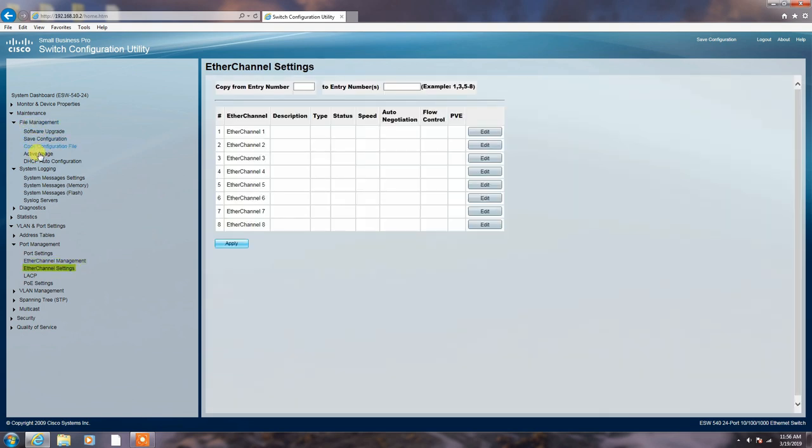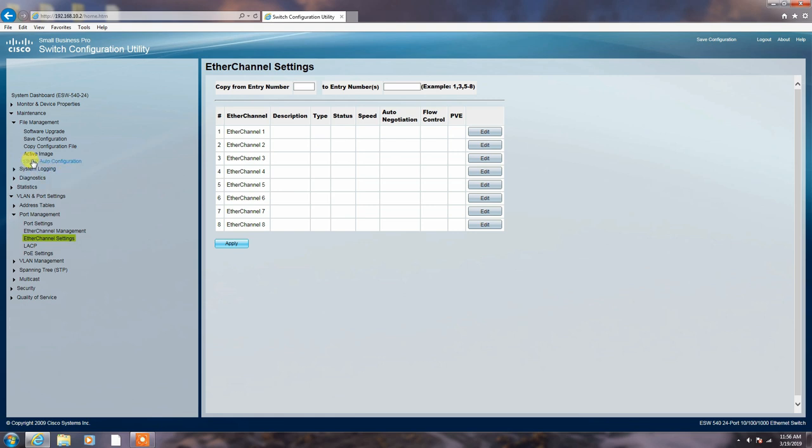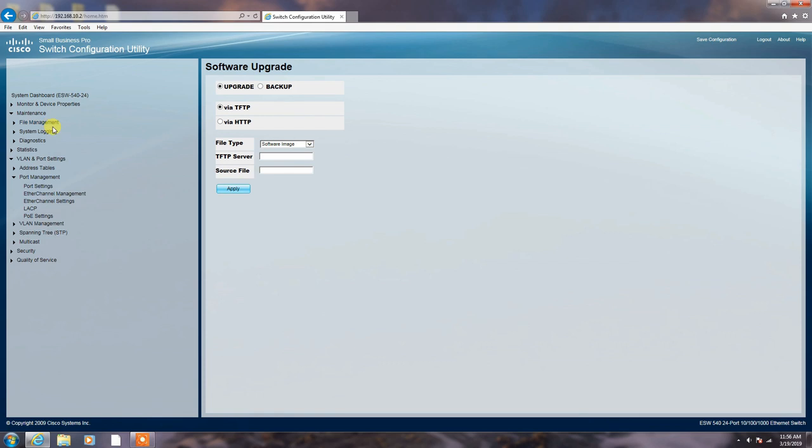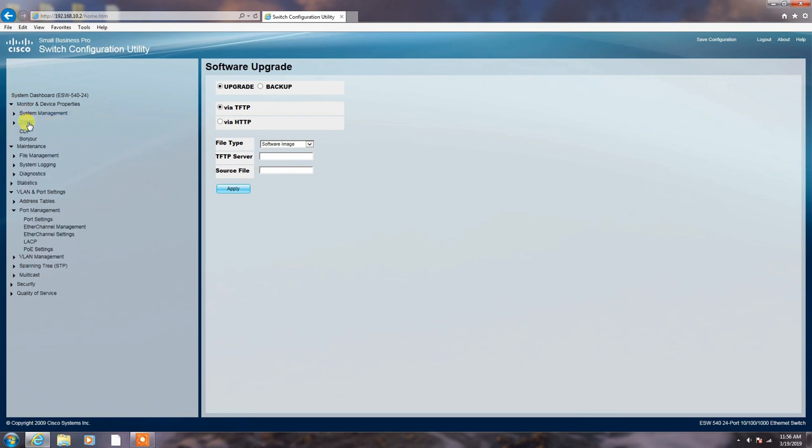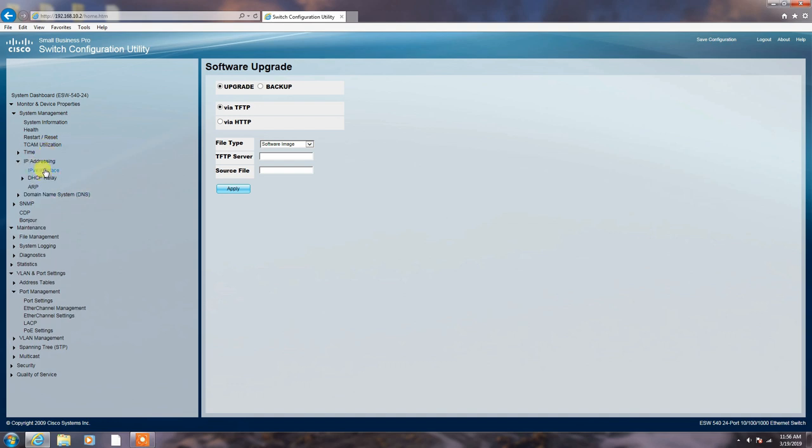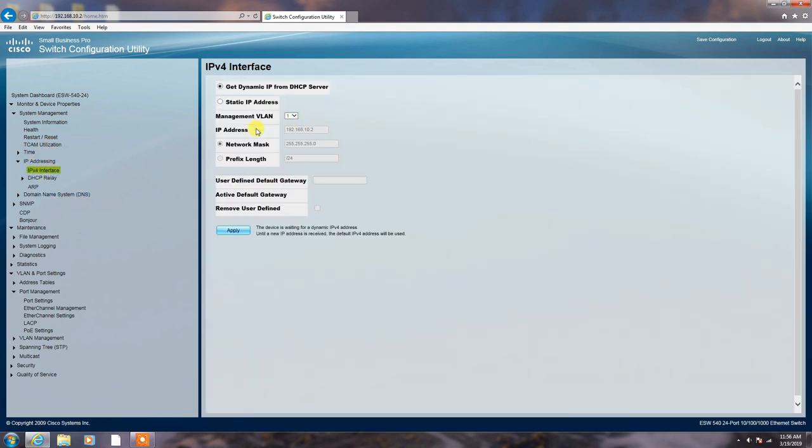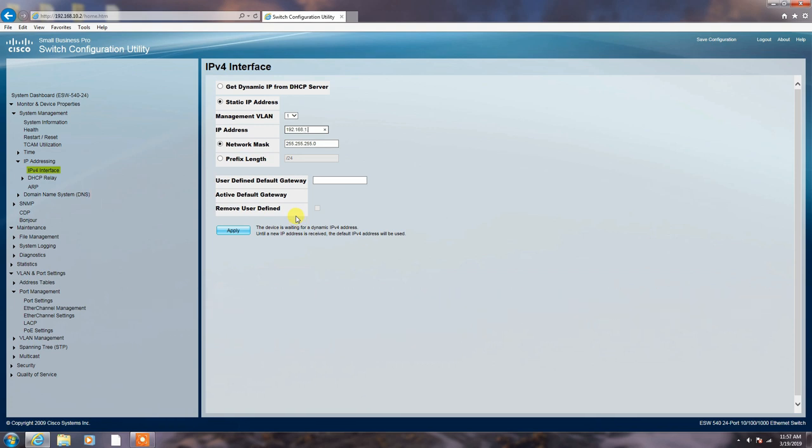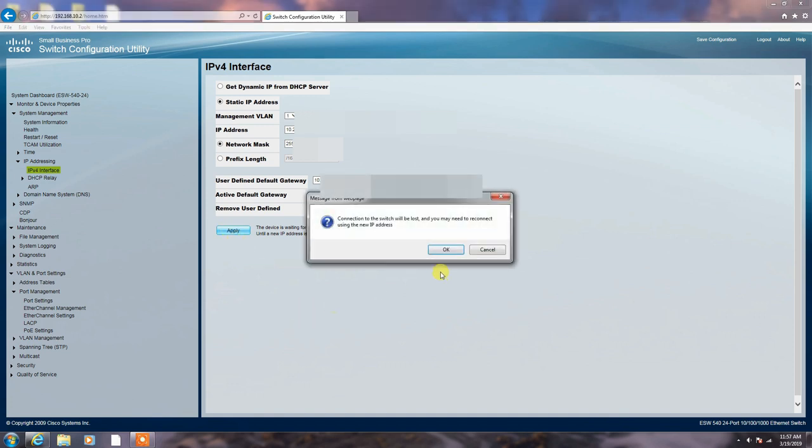Thank you. You can change the IP address of the switch. Here you can type your default gateway and apply. Okay.